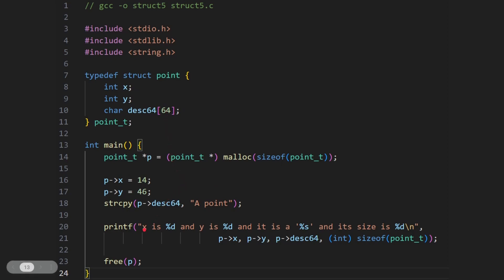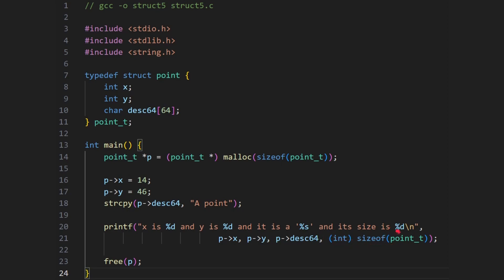And now if we try to print it out, x is, we're going to get 14, y is 46. It is a, a point. That's the text that we put in here. And its size, and then we're printing out a bit of a fudge maybe, but we're casting the sizeof here to an integer and just printing it out. So we're getting the size, that should be 72.